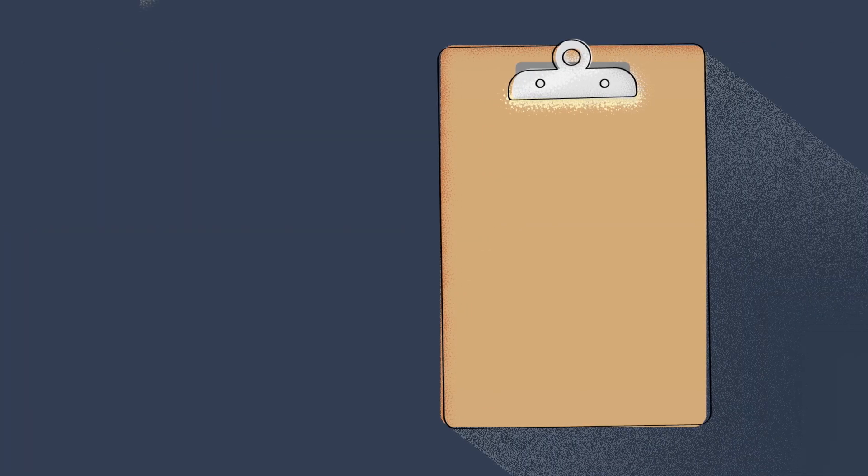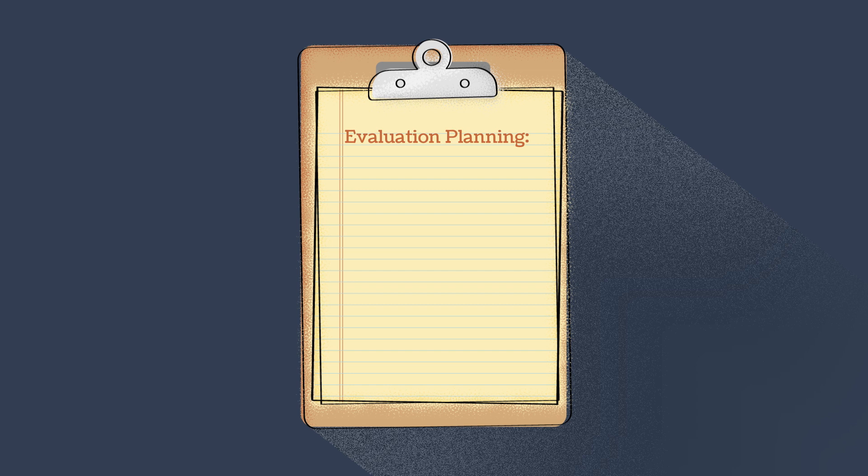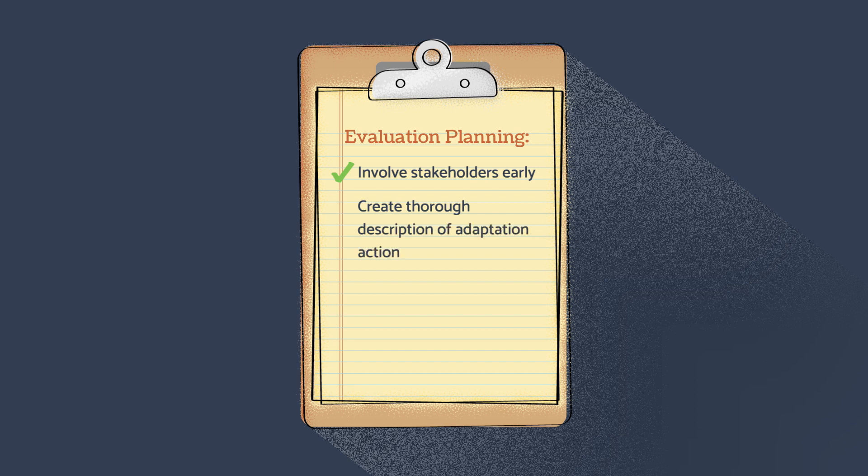Effective evaluation planning is not simply creating a planning document. Rather, it's a process that involves engaging stakeholders early and often, and incorporating their differing perspectives to create a comprehensive description of the adaptation action. This will lead to study designs that are more meaningful and responsive to the needs of our stakeholders.